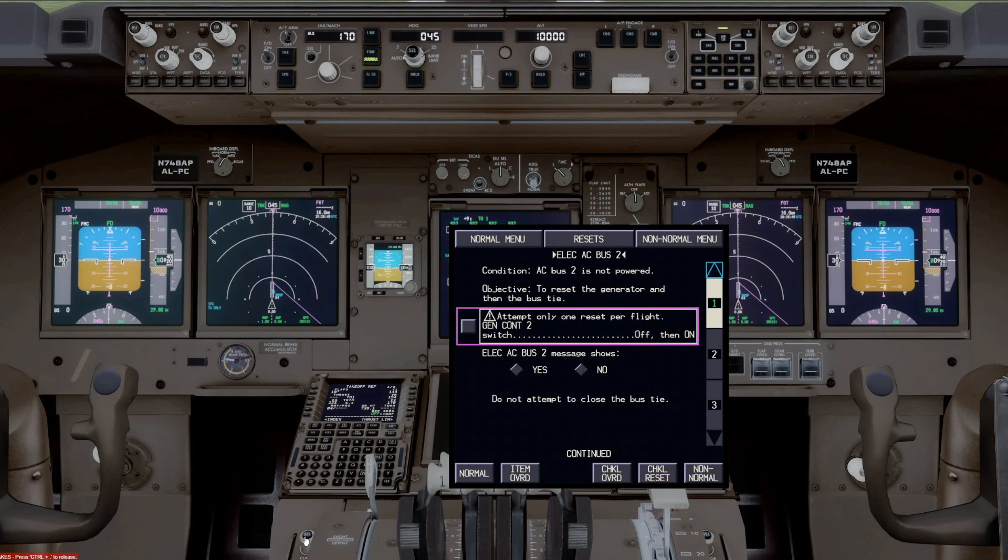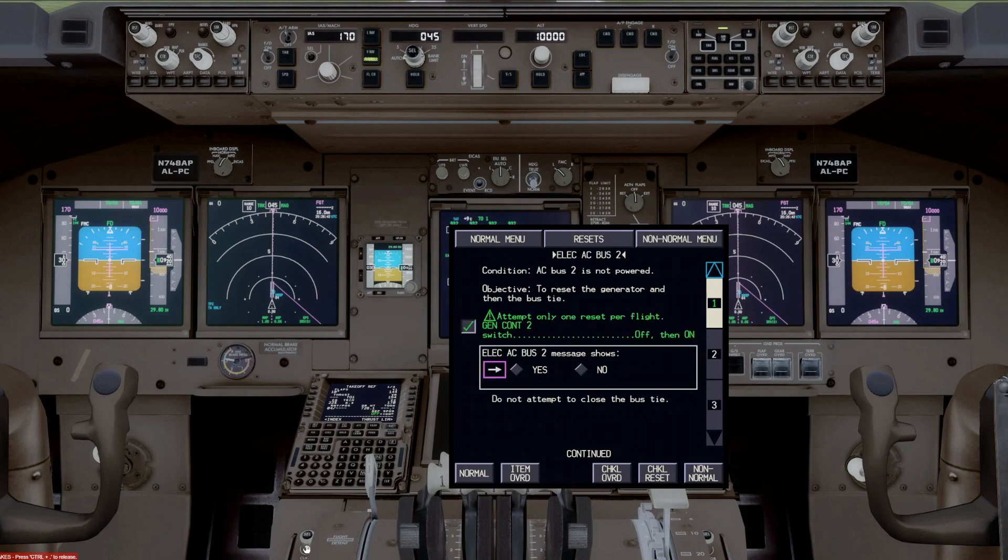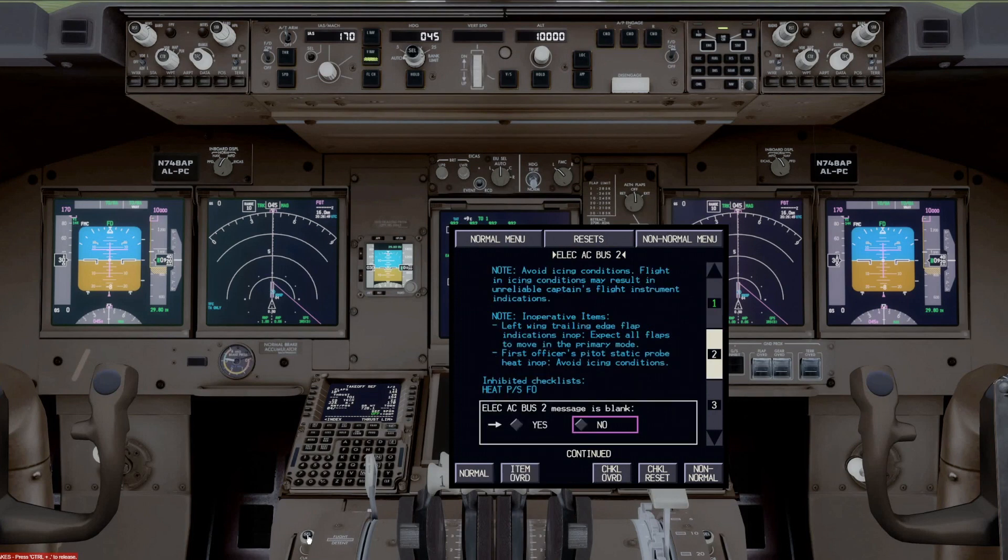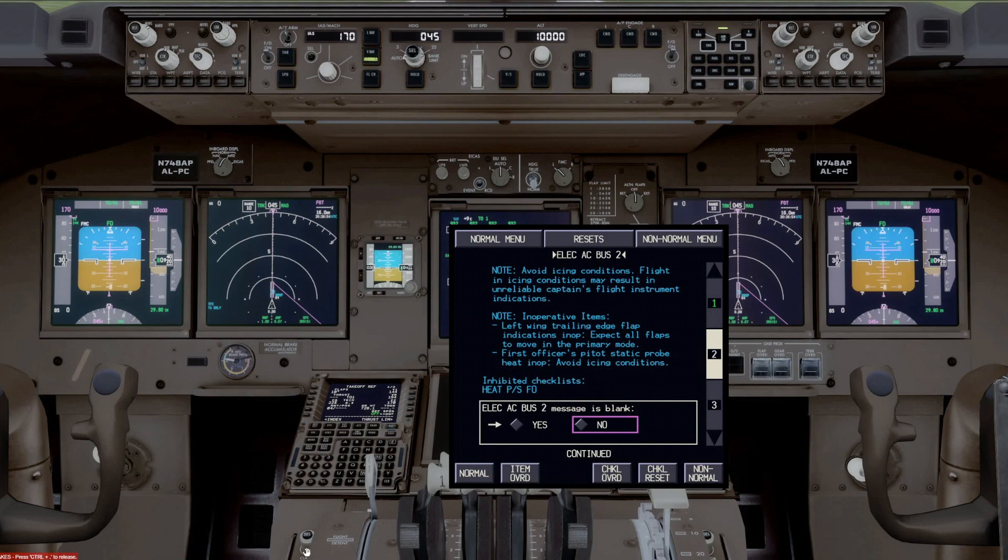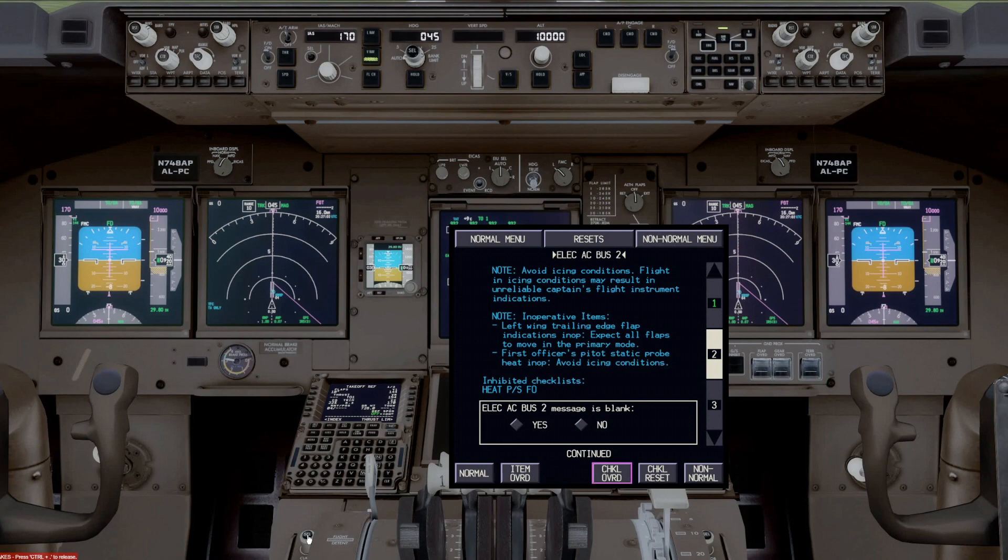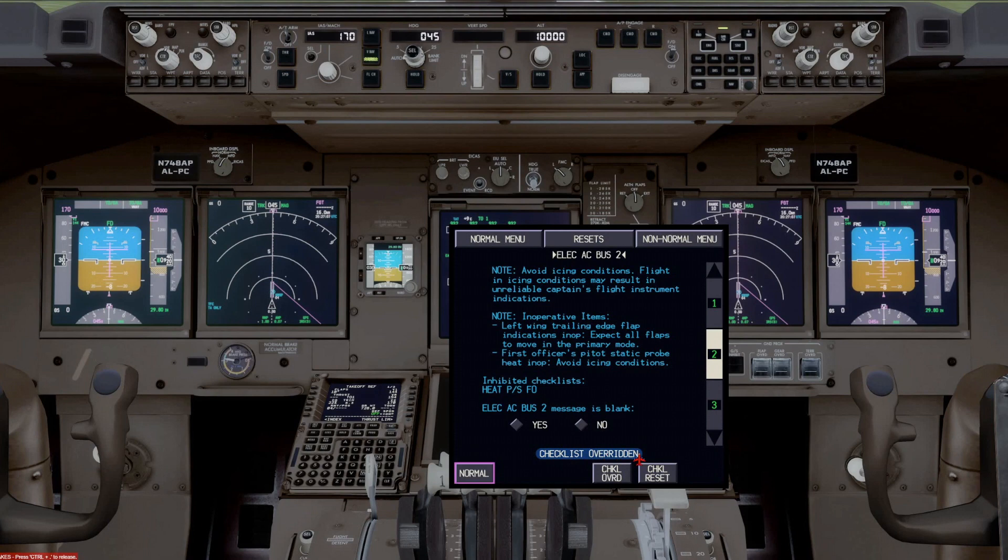If you did not want to carry out a checklist, for example, if we go back to here and get back to where we were, say no again, and let's go to page two. And let's say we say, well, I don't want to carry out this checklist anymore. I'm just going to override it. If you go to checklist override, and then push override, it basically bypasses the whole checklist and says that the checklist is overridden.